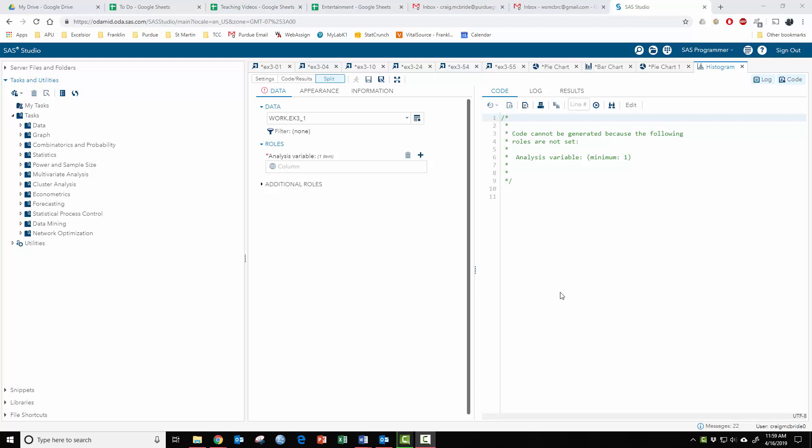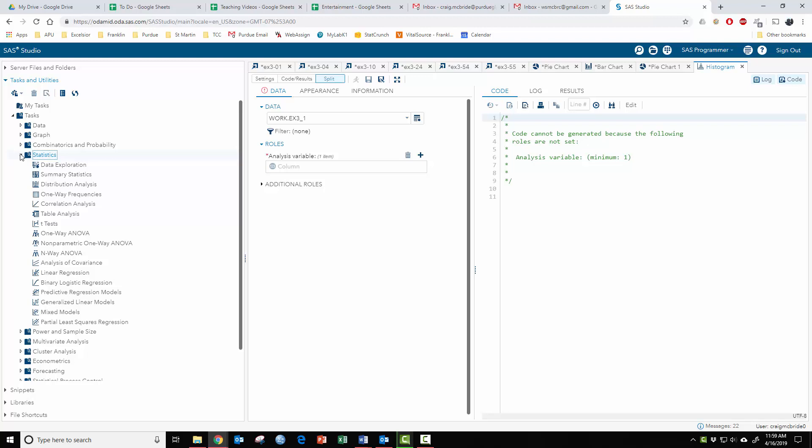Okay, let's look at some basic summary statistics. We can start with simple things like making frequencies. If you want to figure out frequency tables and those types of things, you just go to statistics, one way frequencies.